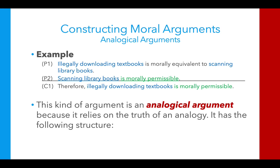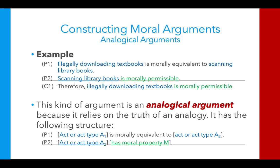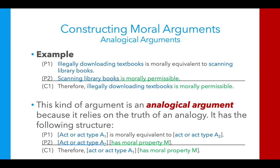Both forms are really the same kind of analogical argument. In one form, premise 1 states that some act has a moral property, and premise 2 gives the equivalence. In the other form, premise 1 states the moral equivalence, and premise 2 establishes the moral property of one of the acts. Premise 1 can appeal to a moral equivalence or to the permissibility, wrongness, or some other moral feature of a certain act. The reason this matters is that which premise you lead with can affect how the argument is received, and we'll see that as we practice.